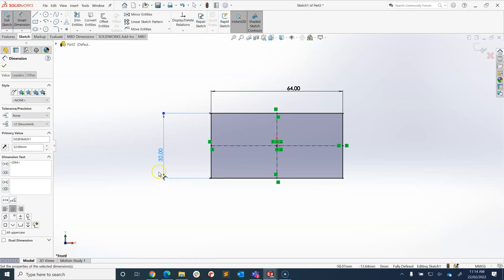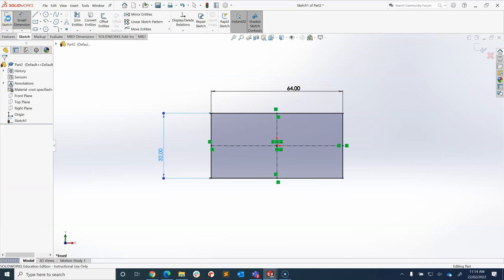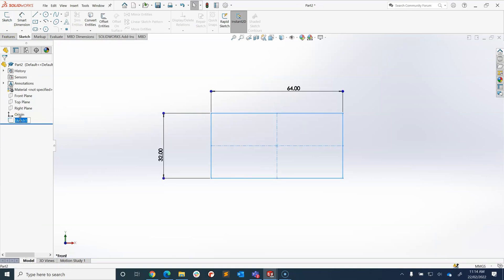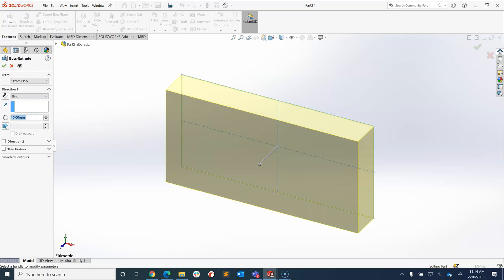And there we have 32 by 64 and we're going to extrude that 24 millimeters. So let's tick our exit sketch, highlight it, get into the habit of renaming it so you know which one's which. Rectangle. And then we're going to go to features and extrude.